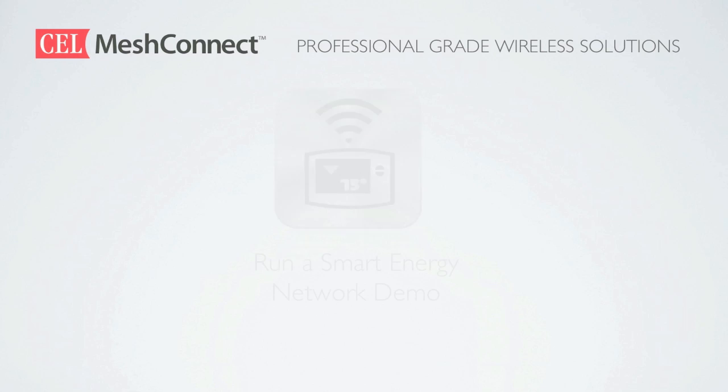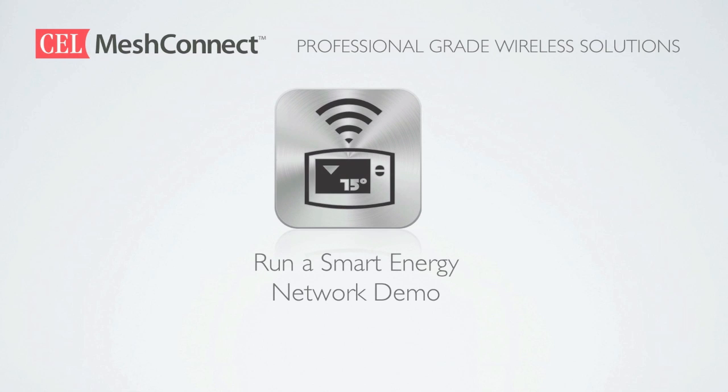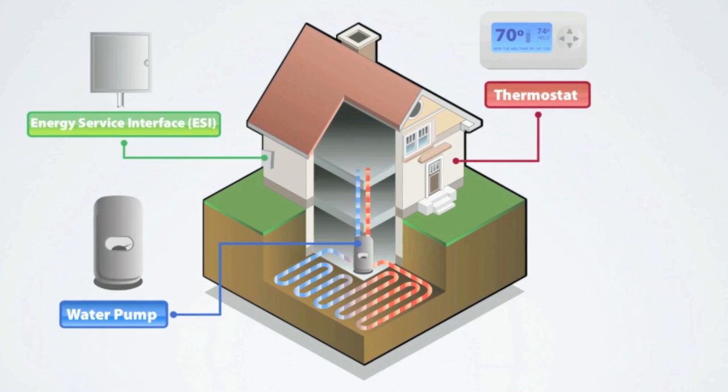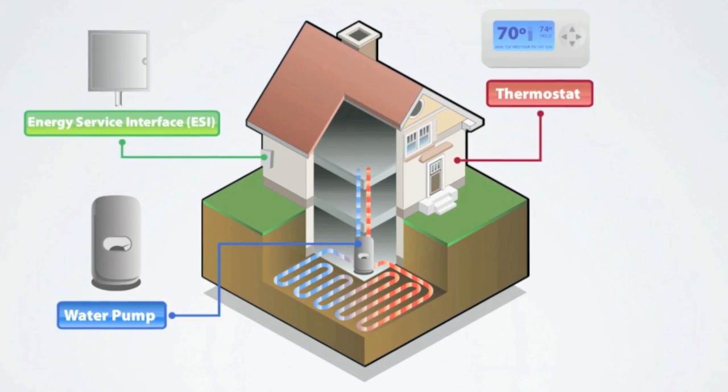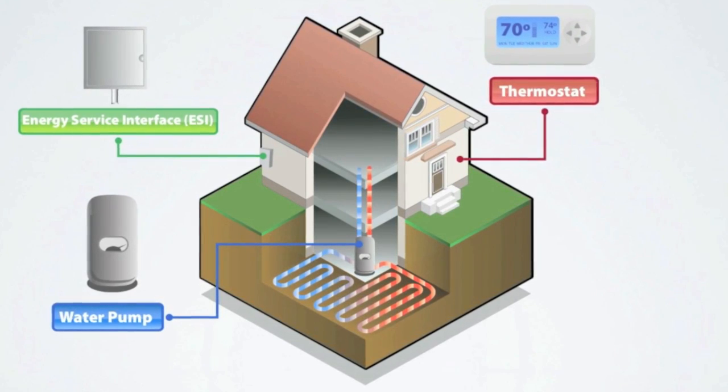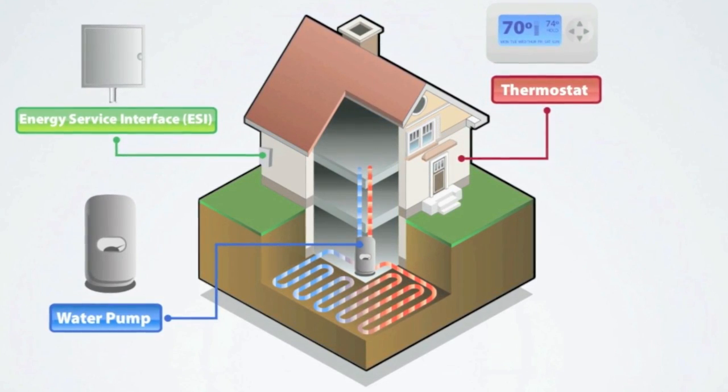Let's walk through our smart energy network demonstration. Today we will be simulating a smart energy network from the perspective of a single-family home with a radiant floor heating system. Let's take a closer look.